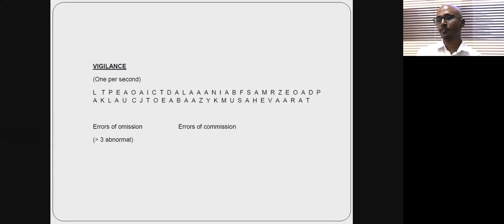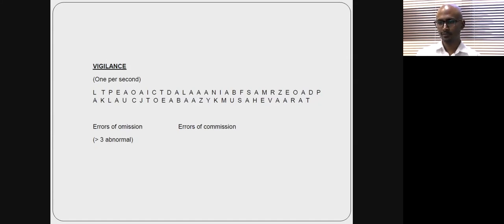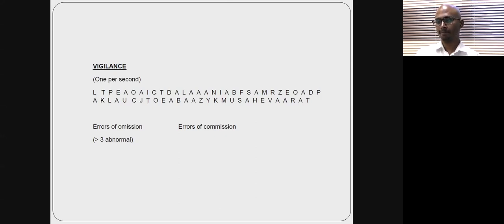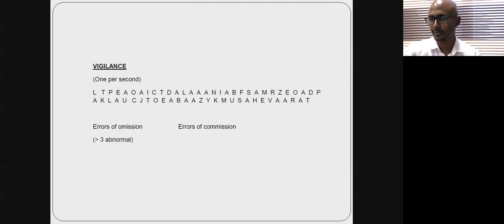We also test whether the person can sustain attention using the vigilance test, also called the random letter test. We read out a sequence of alphabets, and the person taps on the bench or their lap whenever they hear the letter 'A'. A few errors of omission are acceptable, but more than three errors of omission, or any error of commission, means vigilance is impaired. If vigilance is impaired, the reliability of all subsequent tests must be questioned.